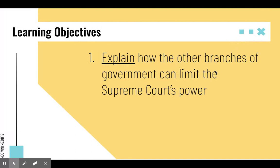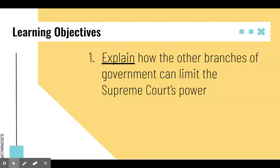Remember, your goal was to explain how the other branches of government can limit the Supreme Court's power. Go back and re-listen to any examples if needed to get your notes filled in. Notes are graded on being complete and thorough. If you are not in class when these are due, please upload photos of your completed notes to the Google form linked in this video or on Google Classroom.